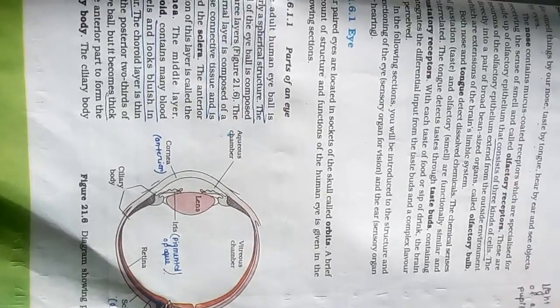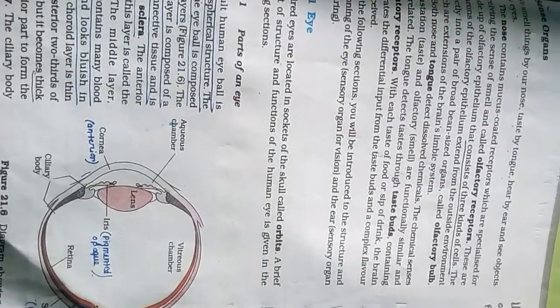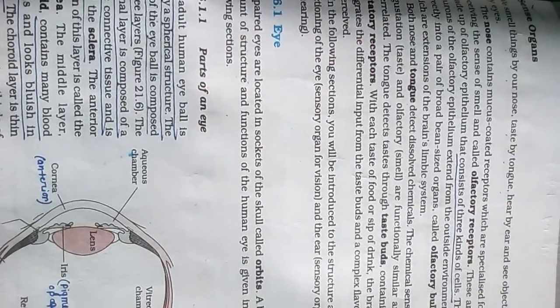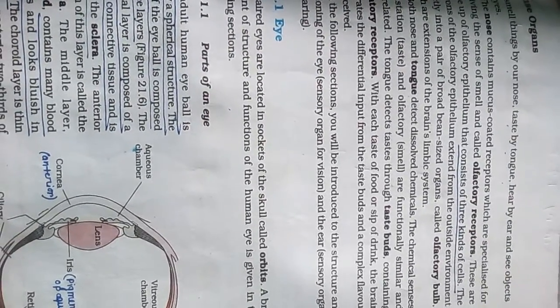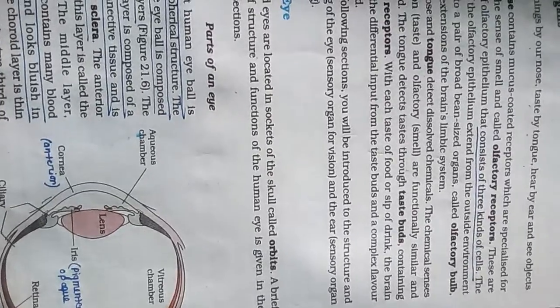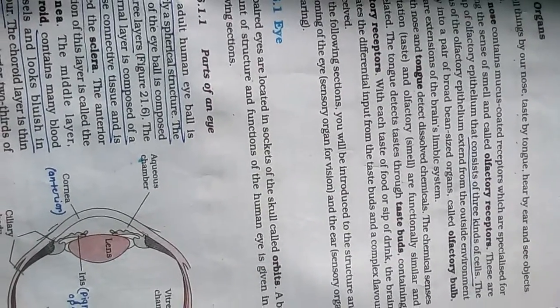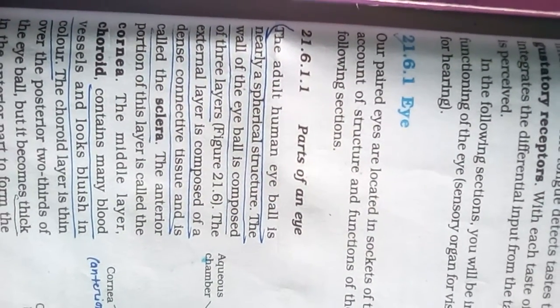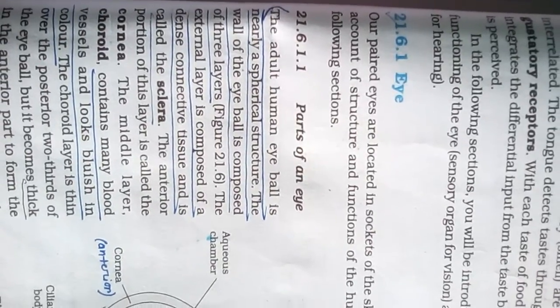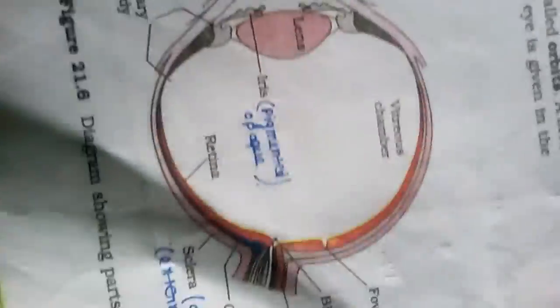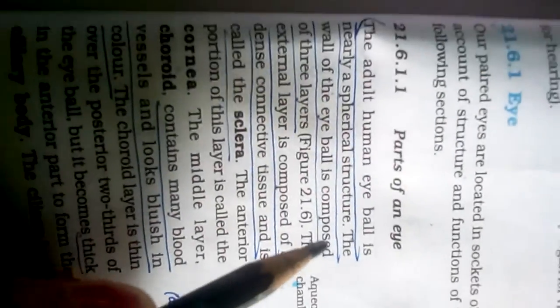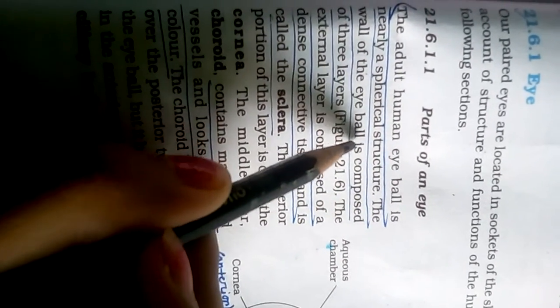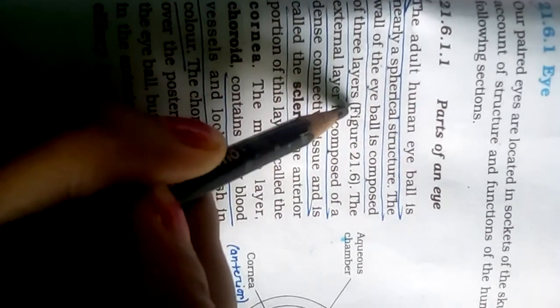Hi friends, now we're going to read about parts of the human eye. We're reading in NCERT book thoroughly, line by line. Now let's get started with our study. Parts of an eye: The adult human eyeball is nearly a spherical structure. The wall of the eyeball is composed of three layers.